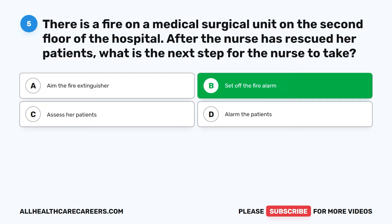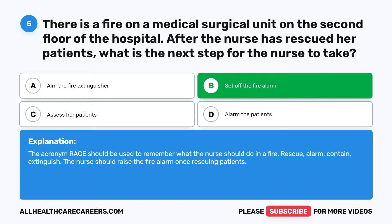The correct answer is B: Set off the fire alarm. The acronym RACE should be used to remember what the nurse should do in a fire: Rescue, Alarm, Contain, Extinguish. The nurse should raise the fire alarm once rescuing patients.